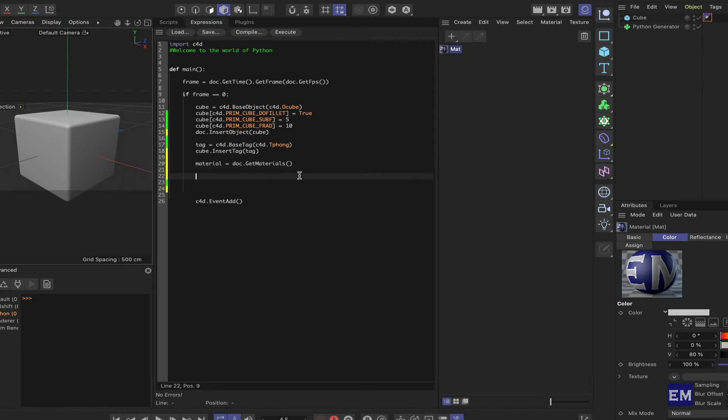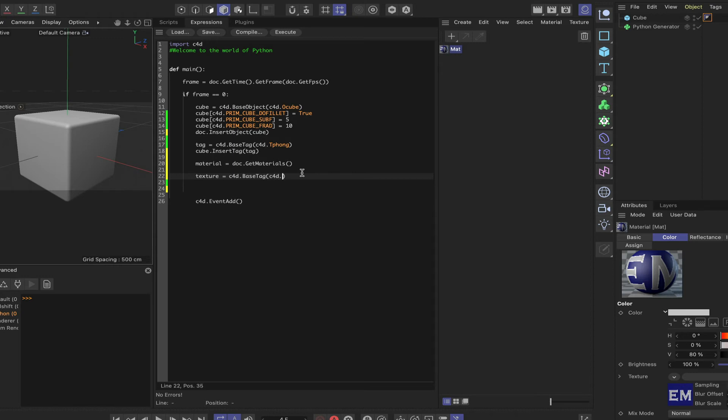The next thing to do is define another variable. And this will be texture. And it will be texture is equal to C4D dot base tag as with the phong tag. And this time it will be C4D dot capital T texture. And this will allow us to place the texture onto the cube when we need to do that.